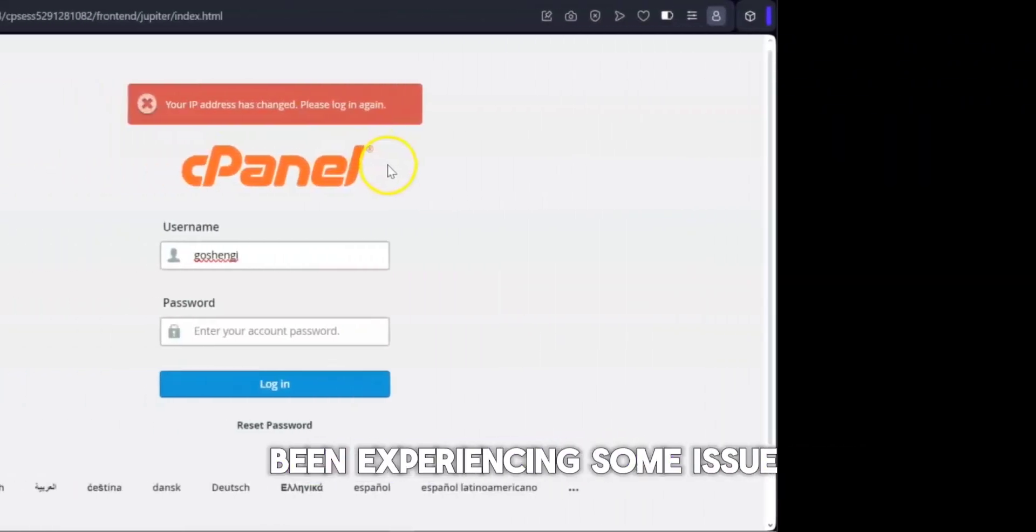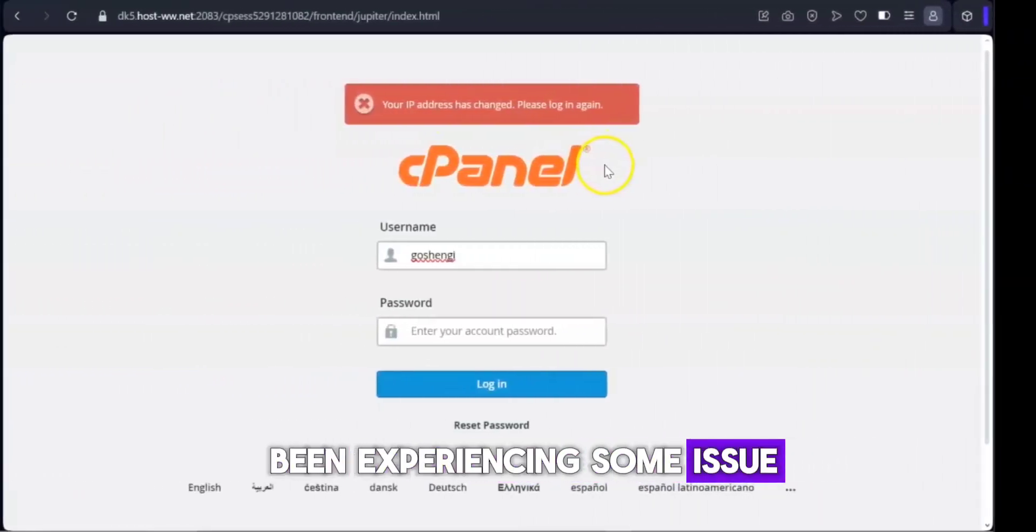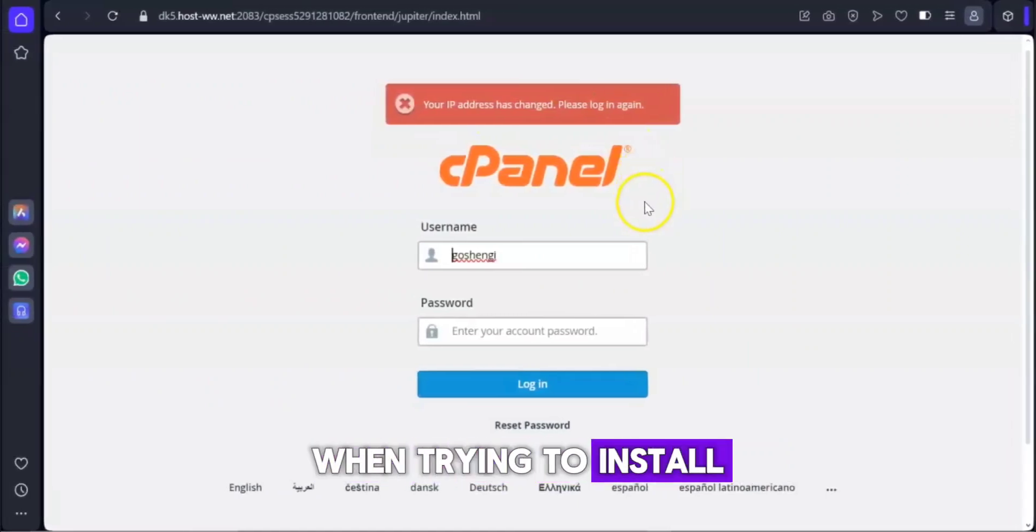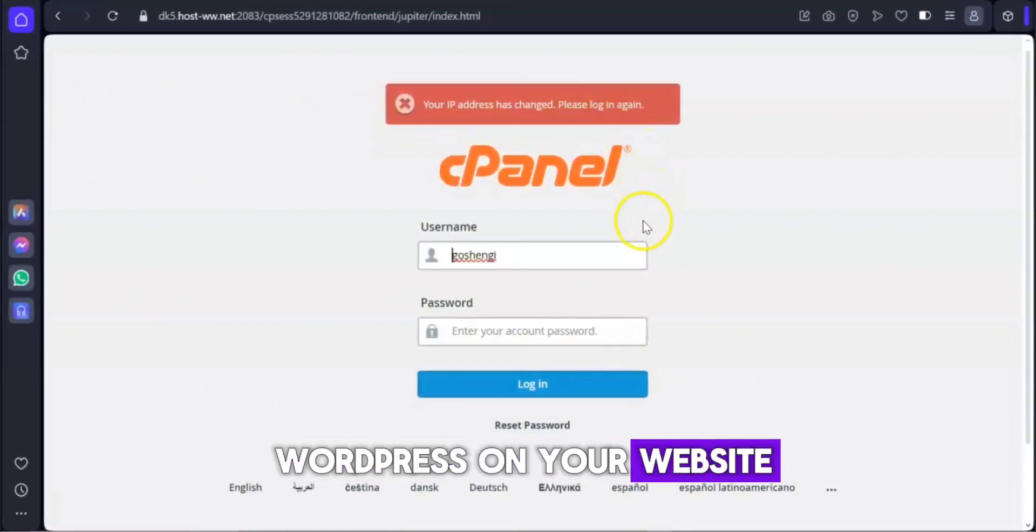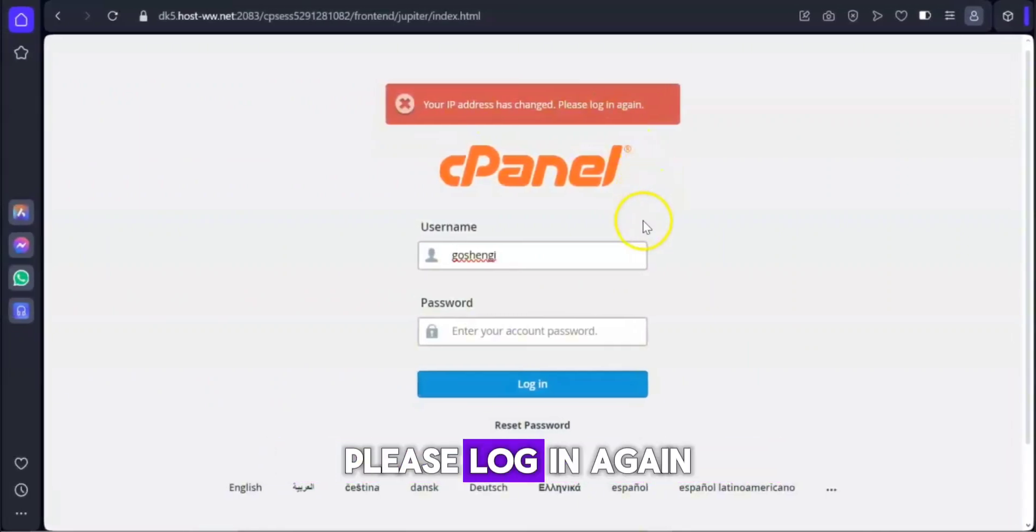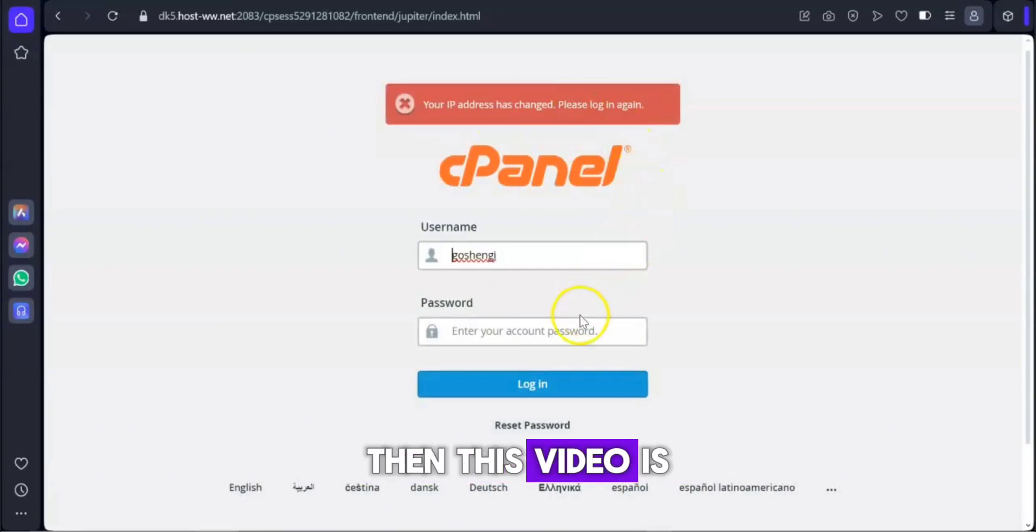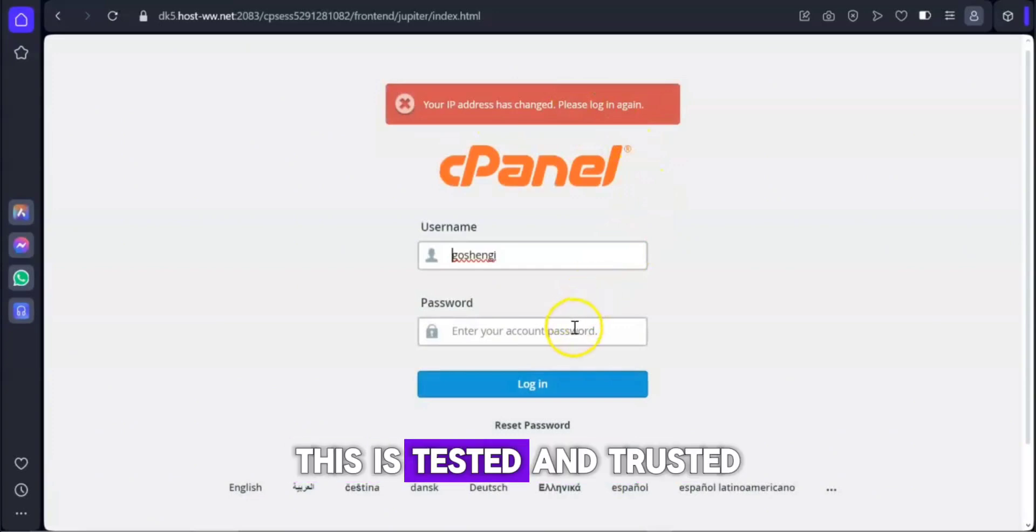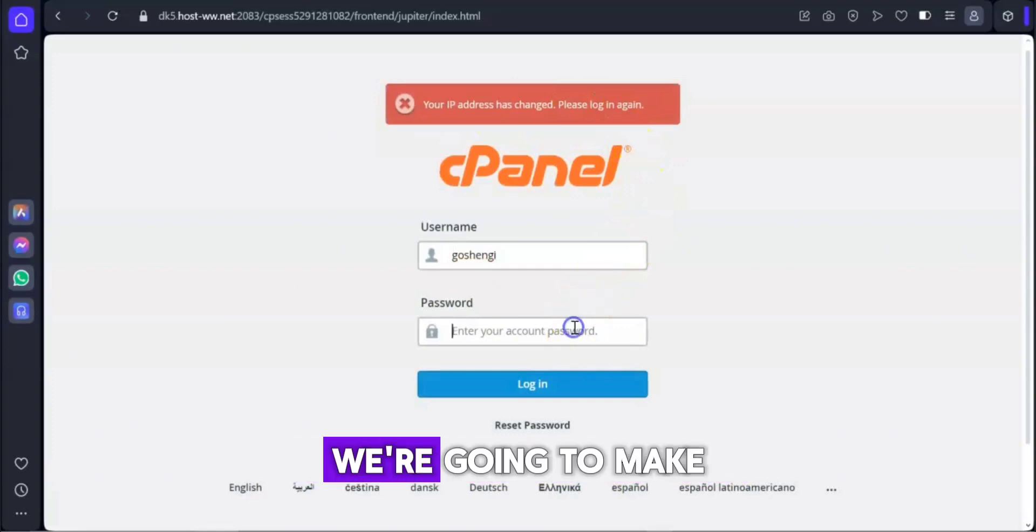Alright, if you have been experiencing some issues when trying to install WordPress on your website, especially your IP address has changed, then this video is for you. This is tested and trusted.